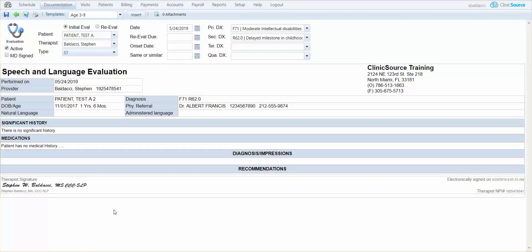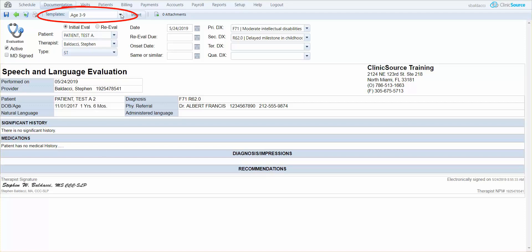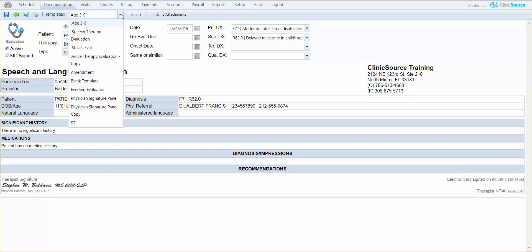Now, in order to make any changes to this document, you have one of two choices. One, you can simply delete the document and start over. Or two, at the top in the templates bar, simply drop down and select amendment.